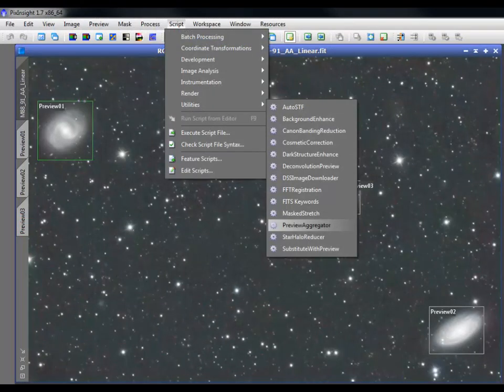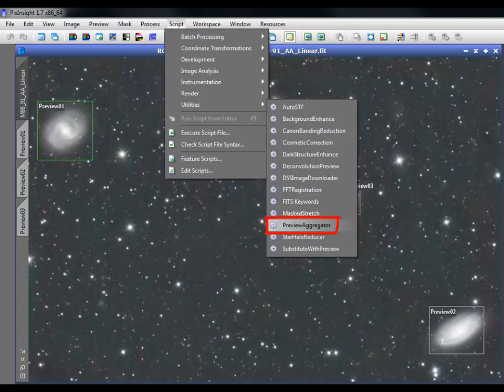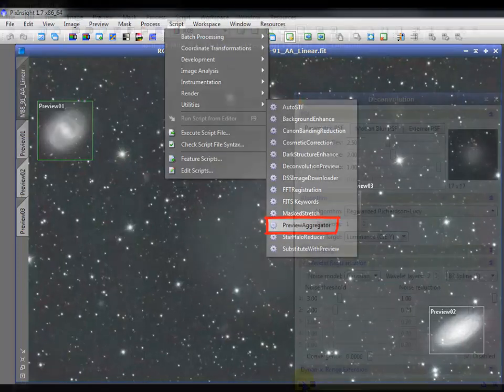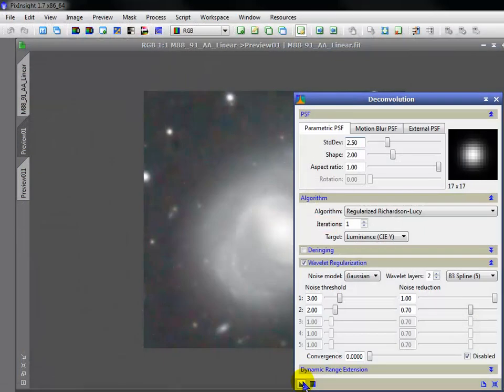Visiting scripts for the first time, here's the Preview Aggregator, and we'll see it in action soon.